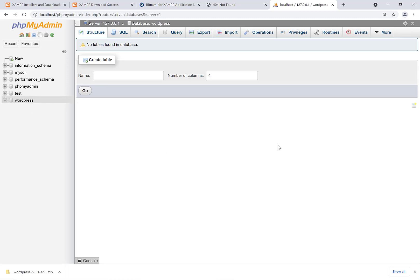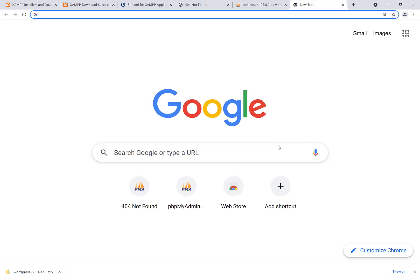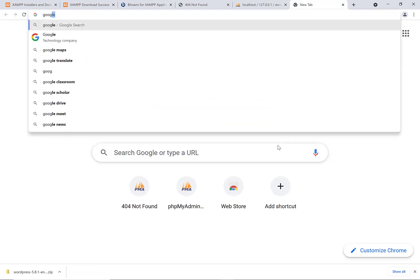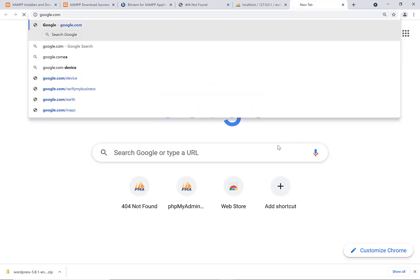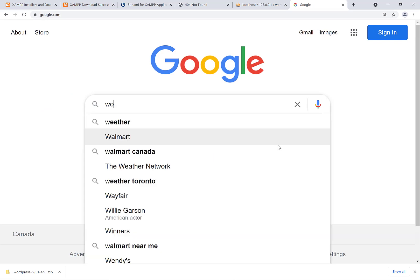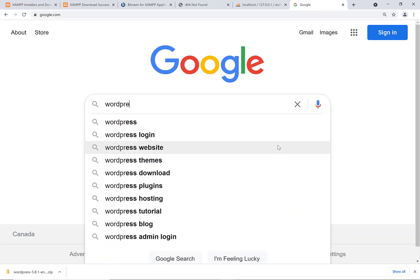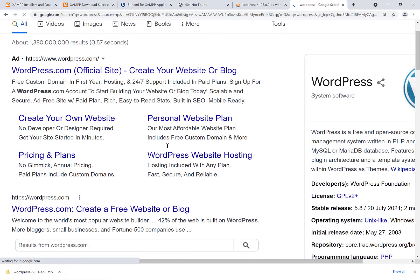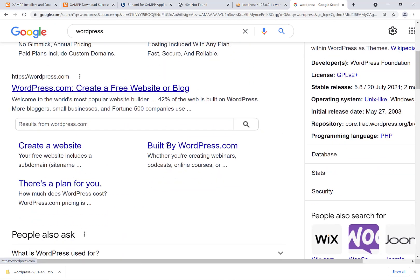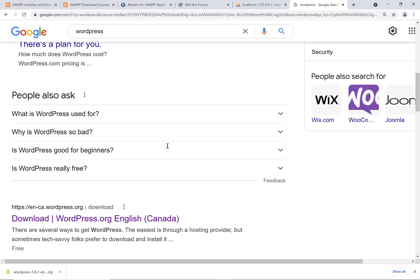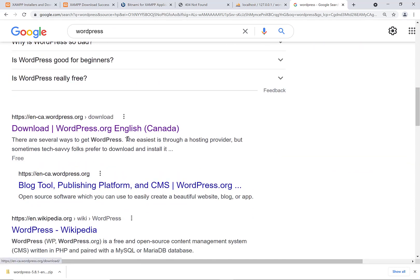After we've done this, we're going to go to the WordPress website. You can go to Google and you can put in WordPress and you're going to want to scroll down here to the download for wordpress.org. Download wordpress.org.